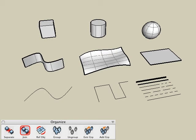Now we'll look at the join tool. The join tool lets us join multiple surface objects or multiple solid objects into a single object. This is similar to the grouping method we looked at previously. However, the difference is that all of the objects are combined together and listed as one single object in the object's palette.